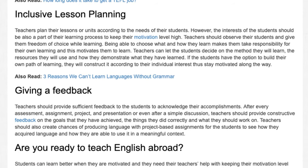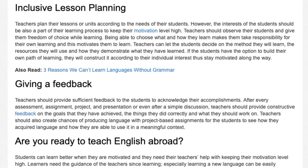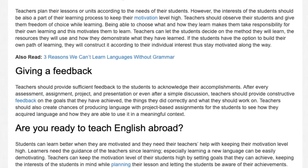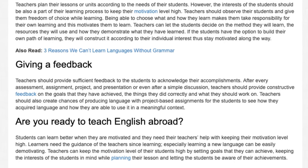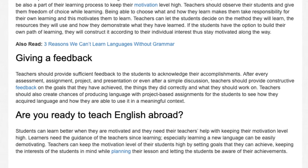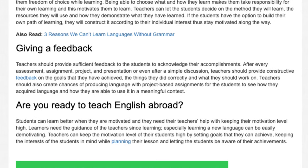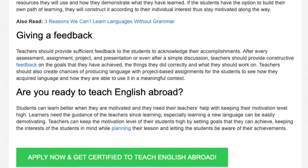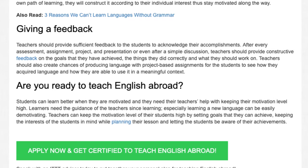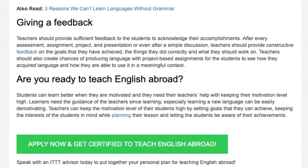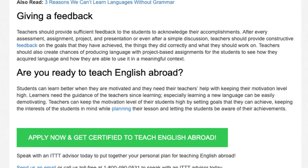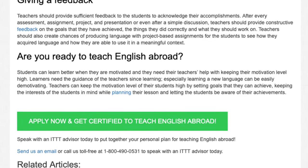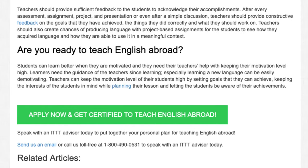Giving feedback. Teachers should provide sufficient feedback to the students to acknowledge their accomplishments. After every assessment, assignment, project, and presentation, or even after a simple discussion, teachers should provide constructive feedback on the goals that they have achieved, the things they did correctly, and what they should work on. Teachers should also create chances of producing language with project-based assignments for the students to see how they acquired language and how they are able to use it in a meaningful context.